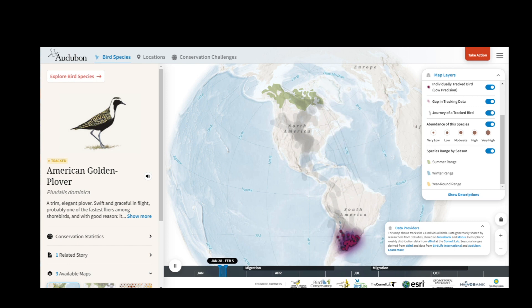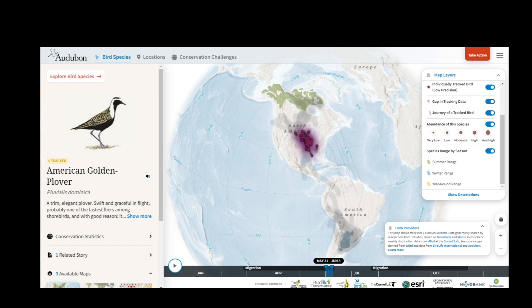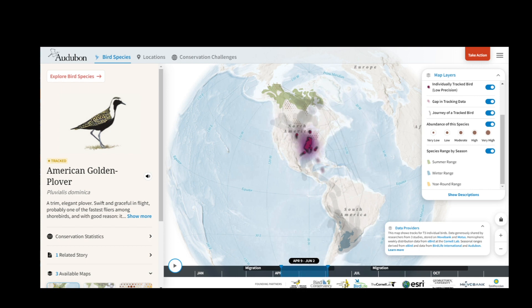At the bottom is a timeline where I can play or pause the map. I can grab hold of this blue bar to move it to any part of the year that I'm interested in. I can also drag the sides of the blue bar to expand it out over a larger slice of time, such as spring migration.